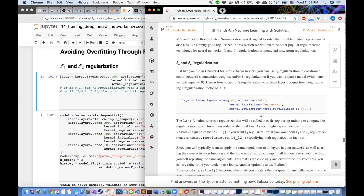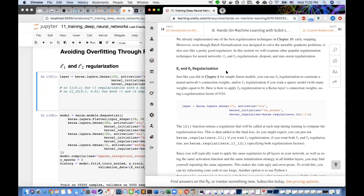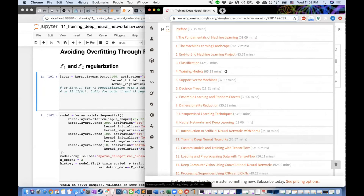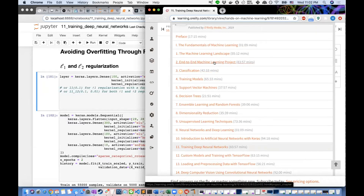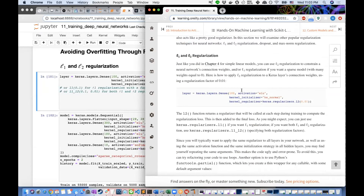L1 and L2 regularization are familiar from a regression standpoint. L2 squares the weights — so they're pushed close to but not exactly to zero — while L1 pushes weights to exactly zero, giving a sparse model. You literally add the norm of the weights multiplied by a factor like 0.01 — that's 0.01 times the sum of squared weights for L2, or the sum of absolute weights for L1. It's similar to the regularization concept in regression.